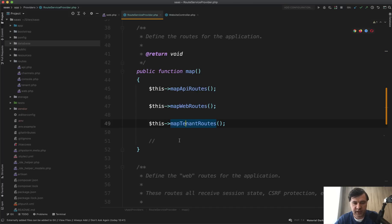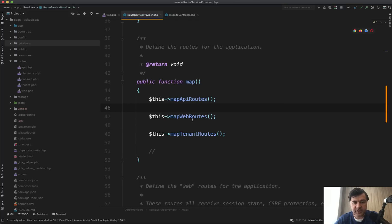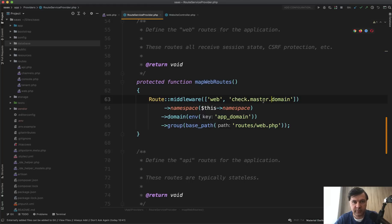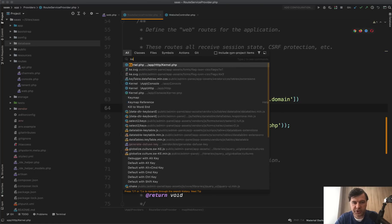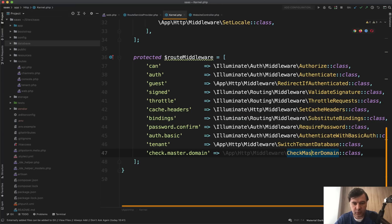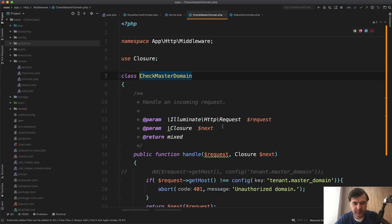And the third one, we will get to that. So let's click map web routes, which is exactly what we need. And here I see middleware checkmaster domain. So probably that one is blocking us from entering. How to find that middleware? We go to app HTTP kernel file and we check for checkmaster domain, which is this one. Okay. What's inside?